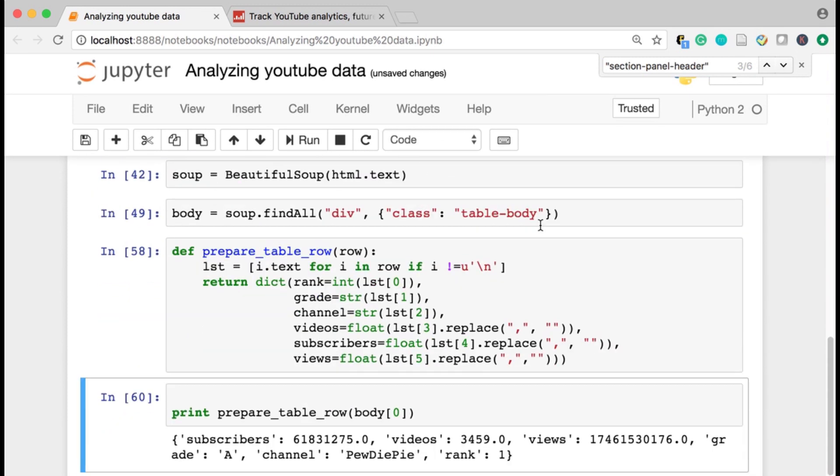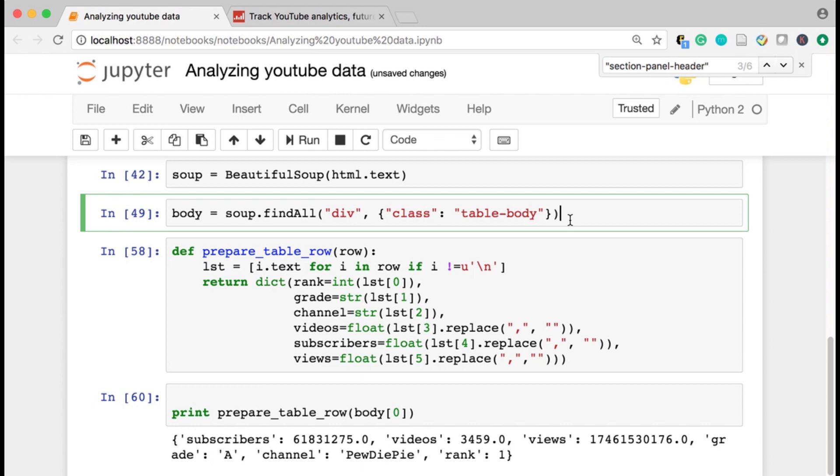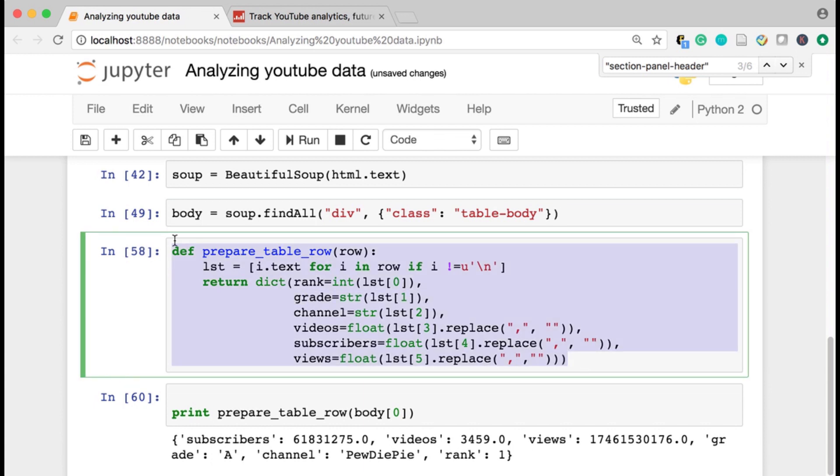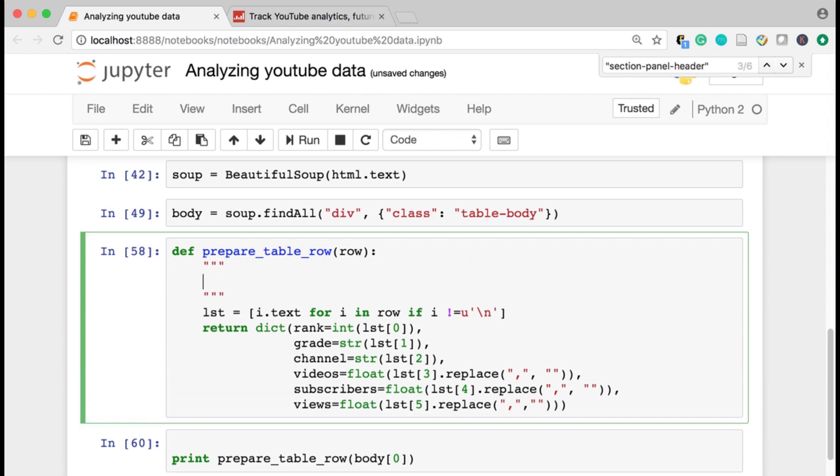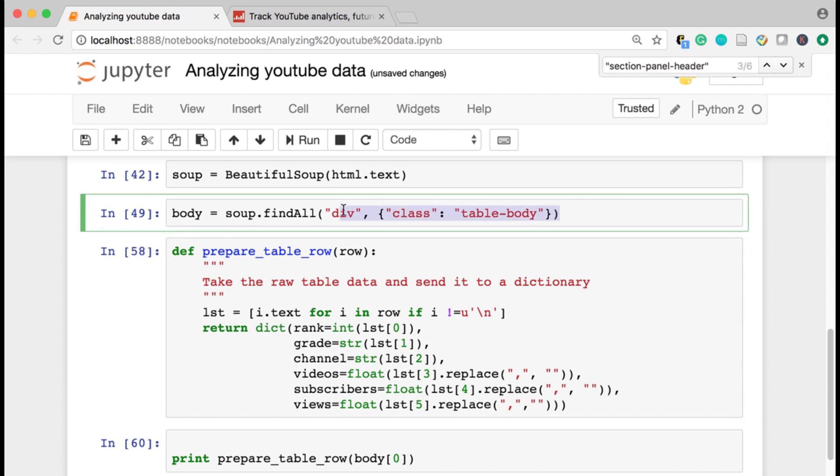So after a bunch of trial and error, I found out that I had actually misspecified this function call and find all in beautiful soup. And I was returning all of the HTML text, which caused me to not be able to use this prepare table row function accurately. And I spent a bunch of time just debugging that. Anyway, I needed to spend some time and get this actually filled out correctly. This wasn't throwing an exception. It was just returning all of the HTML data. So I needed to specify that correctly.